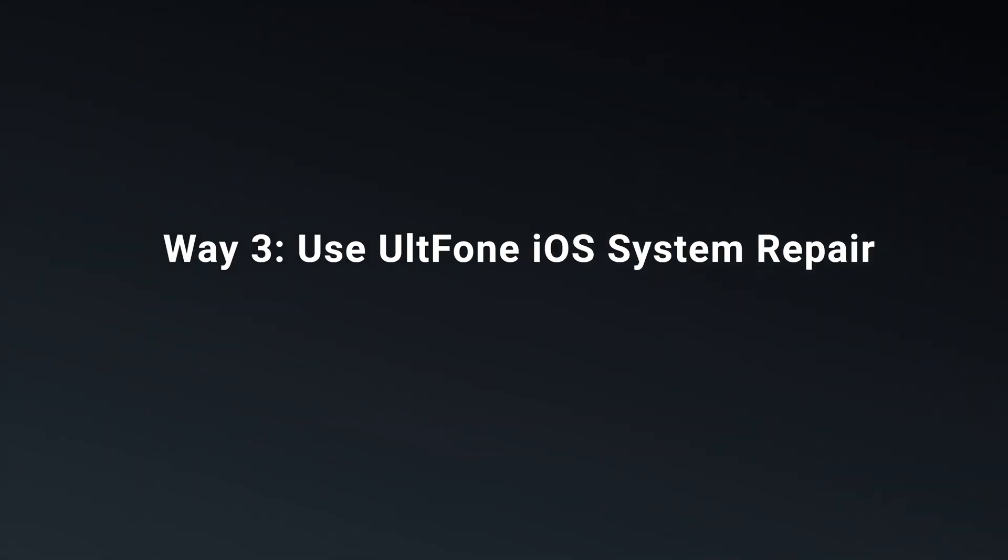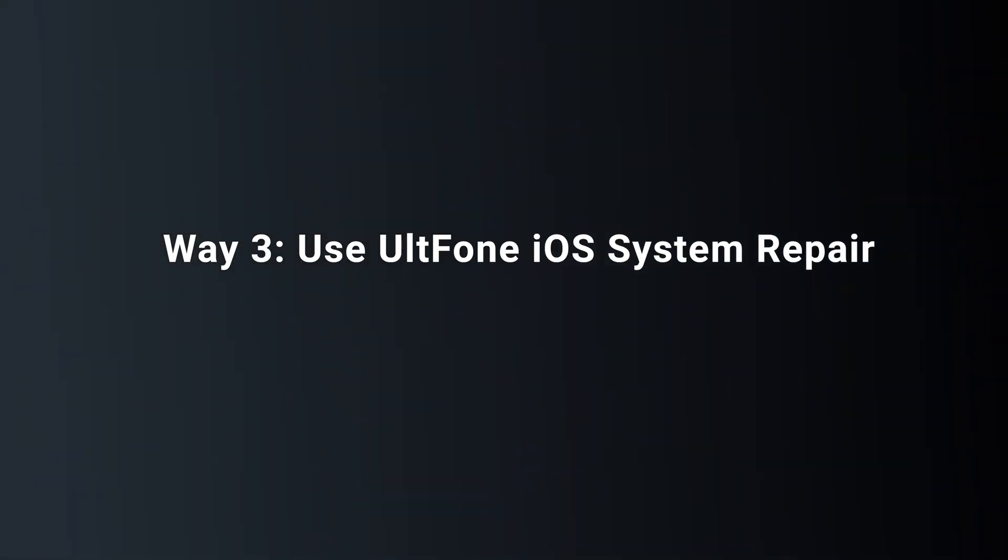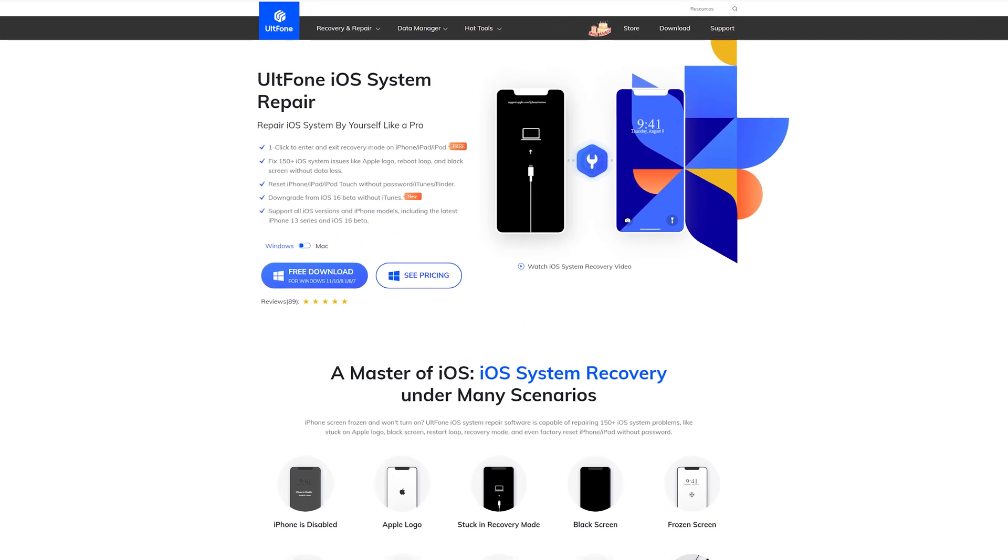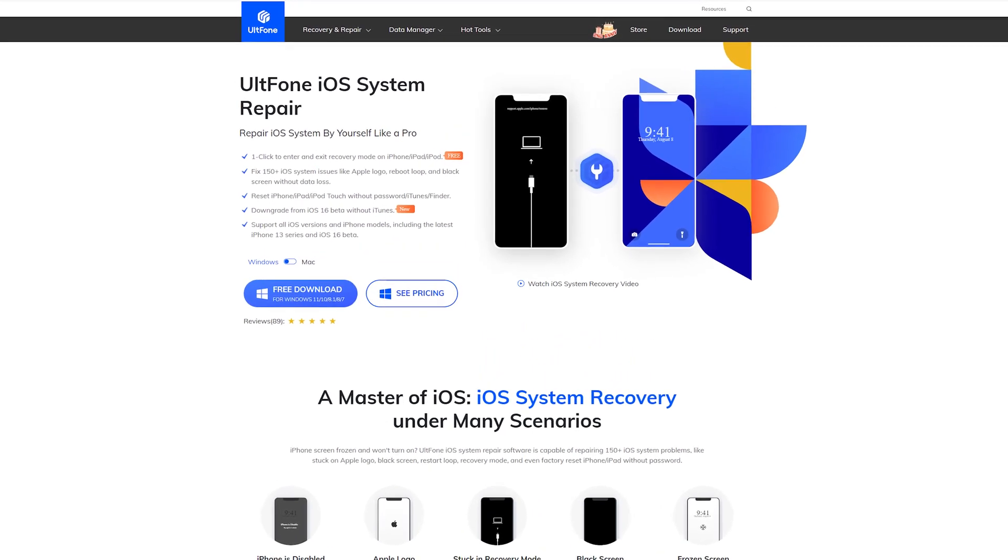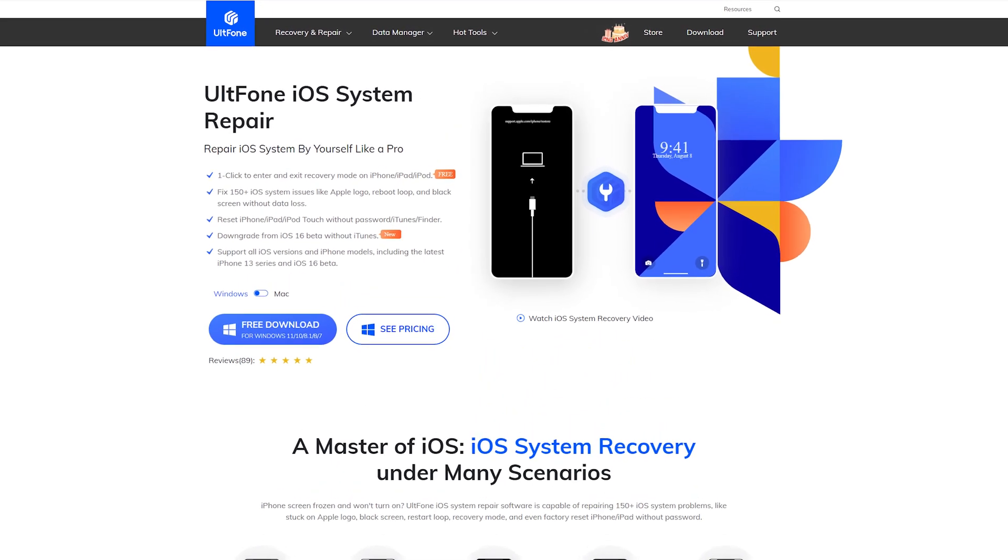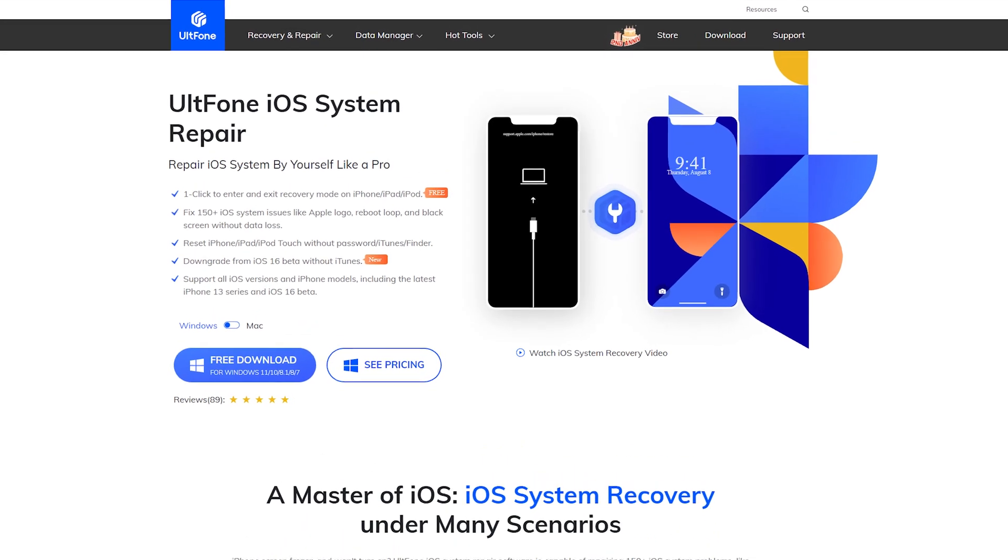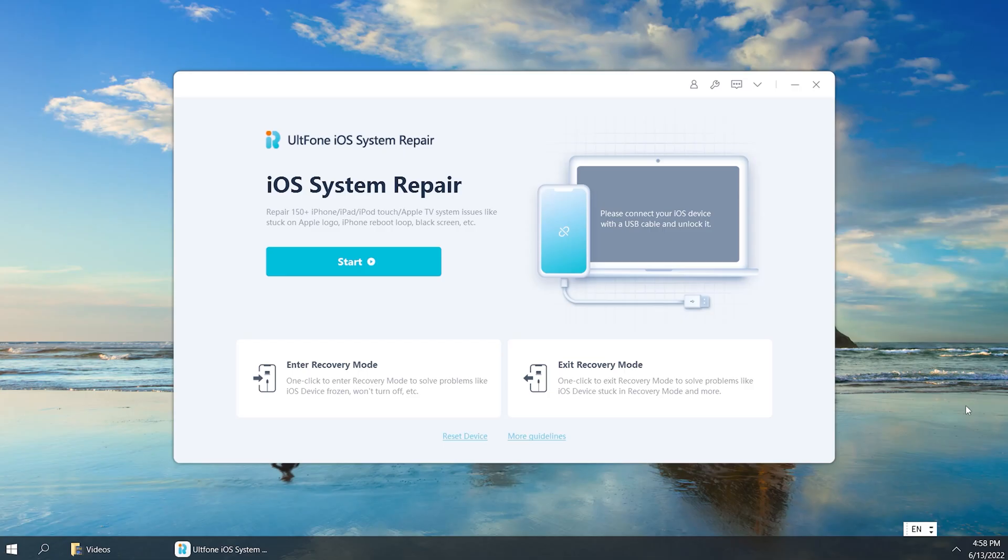Way 3. Use iOS System Repair. This is a powerful iOS repair tool that can help you remove your screen passcode when you forget it. It's easy to operate. Just a few clicks.